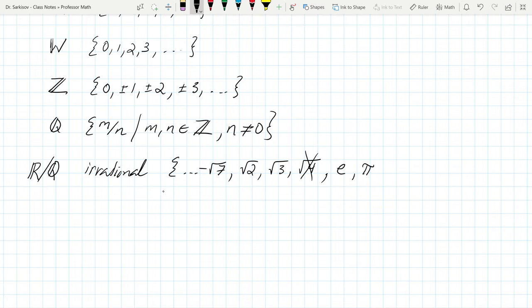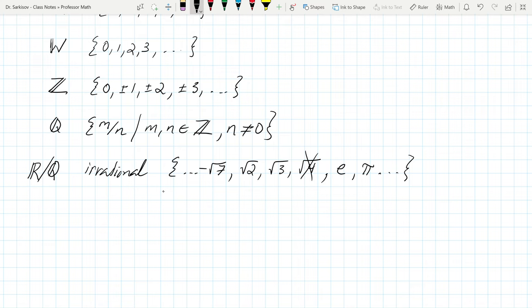One way to think about an irrational number: it's when you have a continuum of decimals that go on and on, and you can never predict the pattern. You can approximate the next digit step by step, but there's never a repeating pattern. Interestingly, if the decimals do repeat, you actually get a rational number. I recommend dividing one by seven as an exercise — you'll see the digits start repeating.